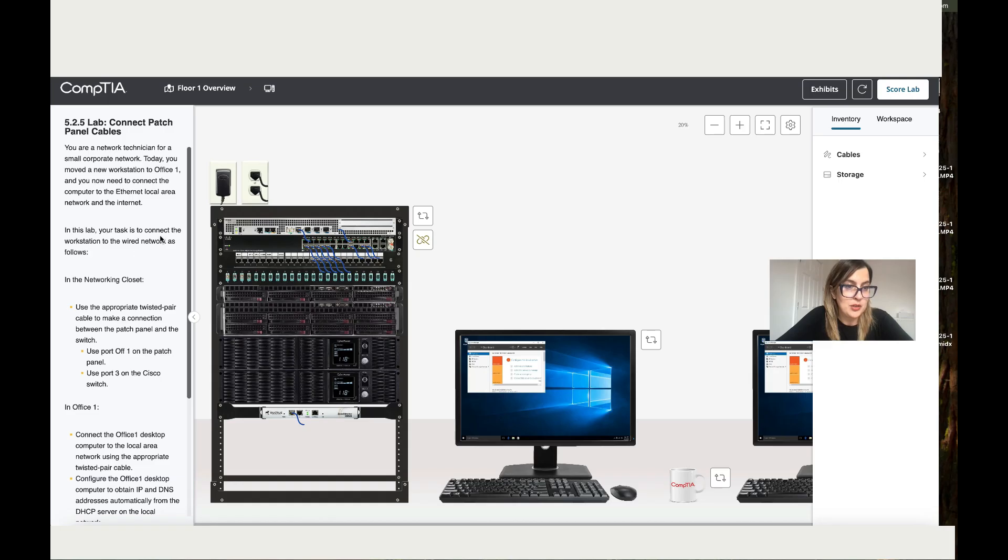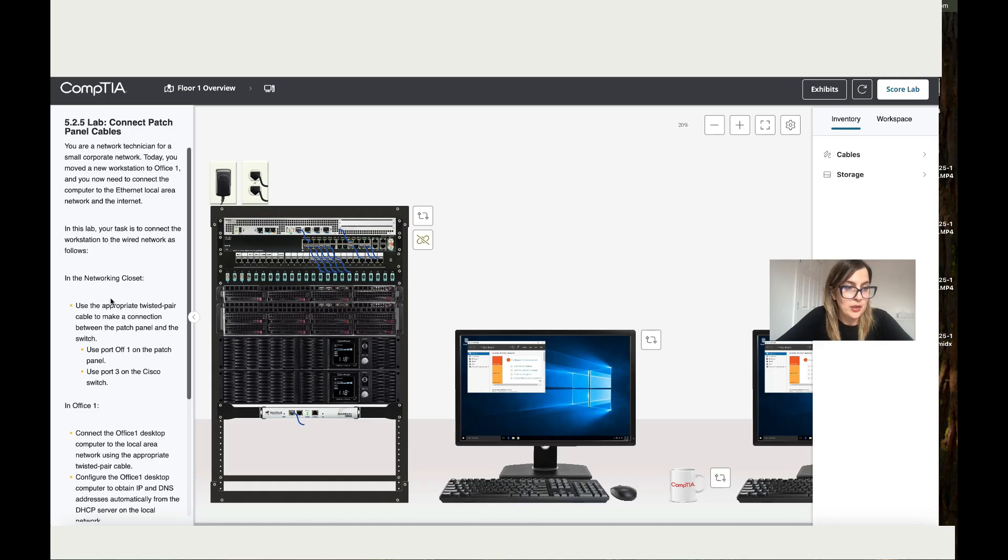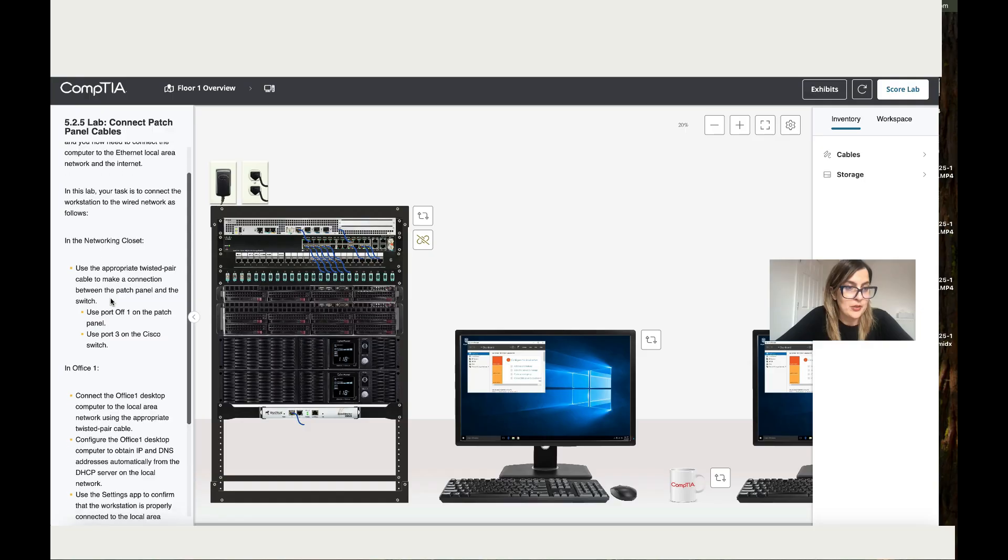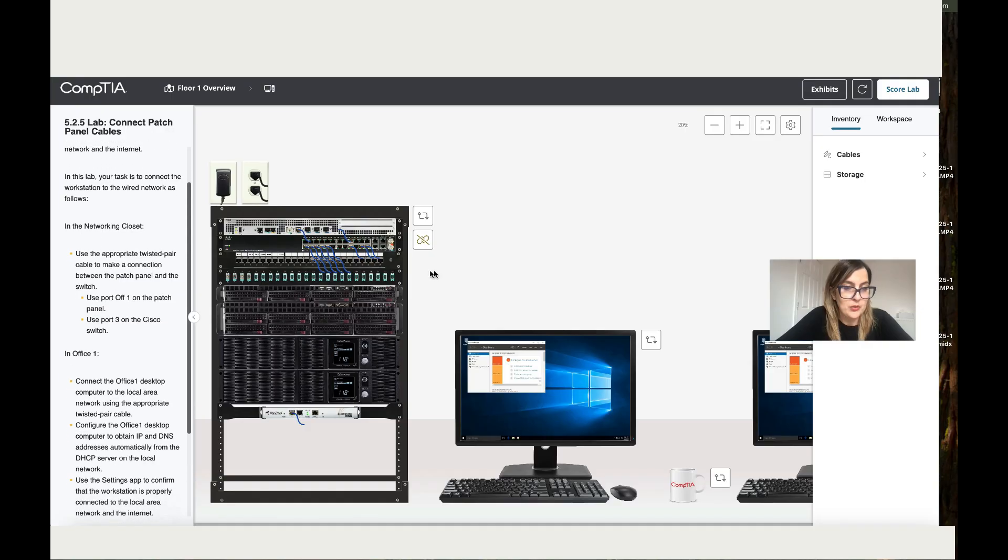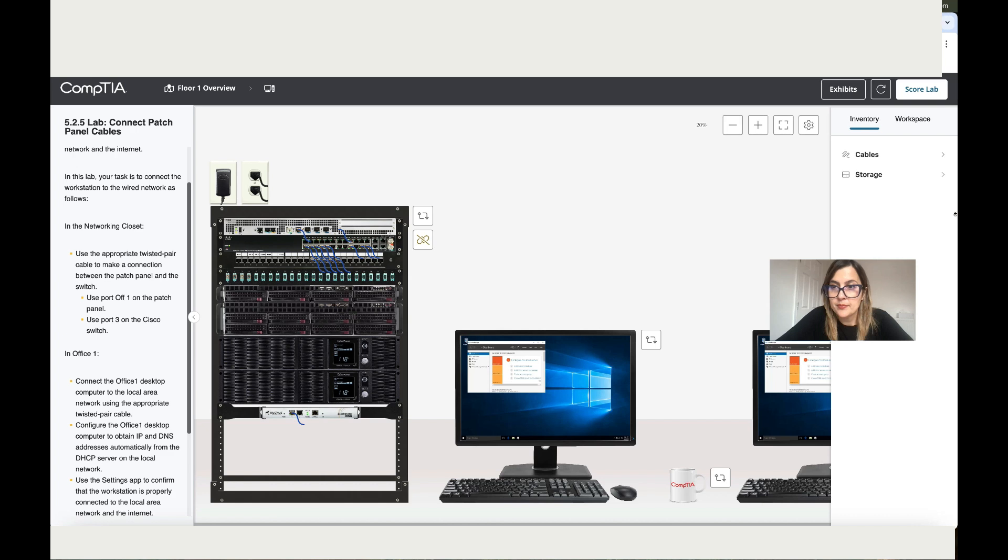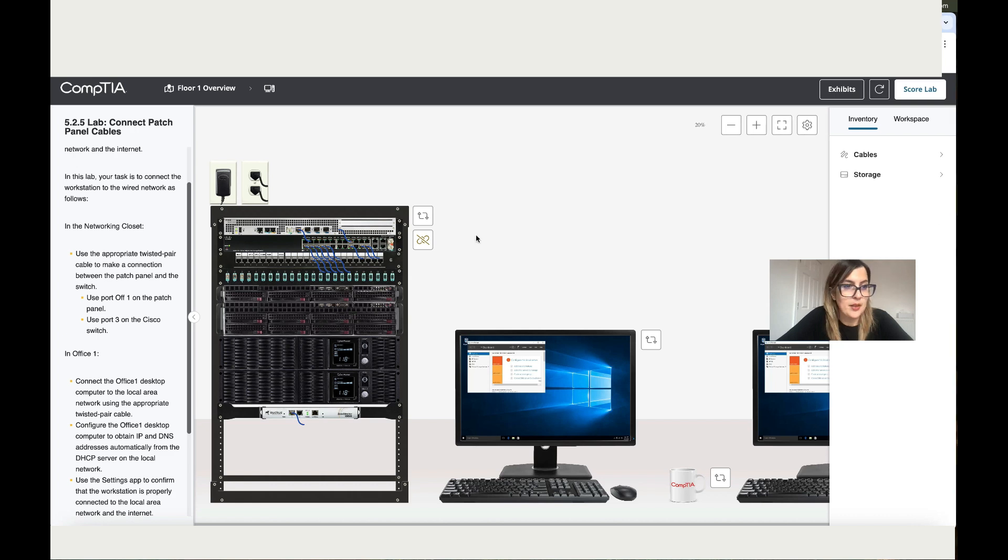In this lab, your task is to connect the workstation to the wired network as follows. In the network closet, this is the first step. It says use the appropriate twisted pair cable to make the connection between the patch panel and switch.